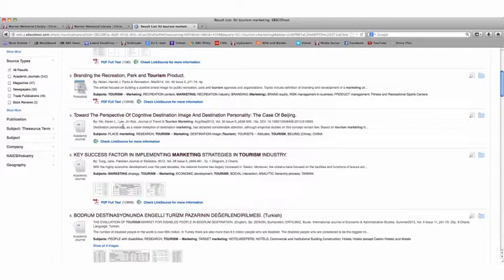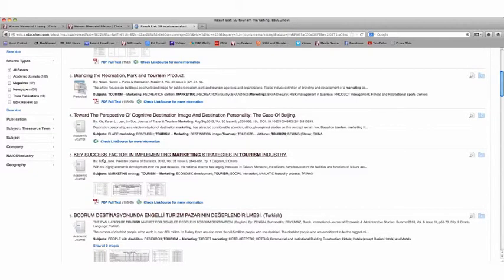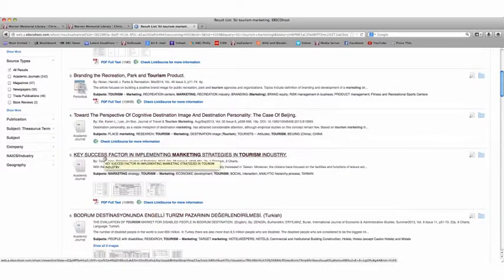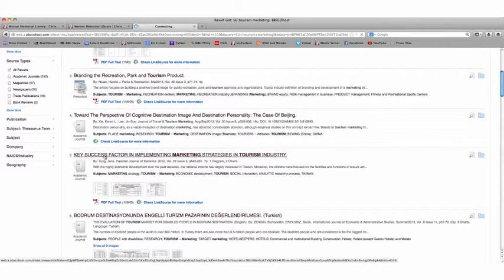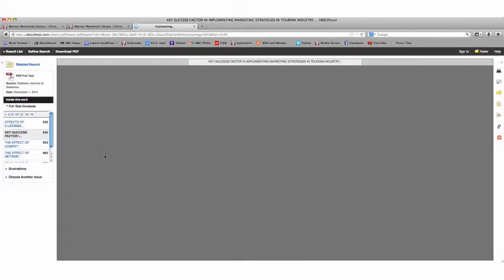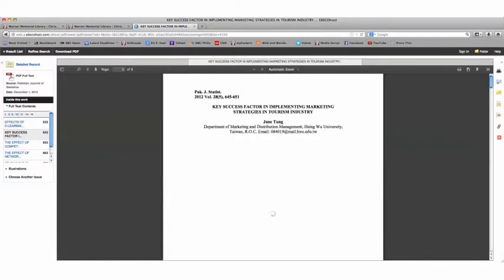And if you really want that article, you'll have to request a copy of it. And there's another video that covers that using our rapid ILL method. But let's just say we want to check out this one, Marketing Strategies in the Tourism Industry. If I click on that article, it will open up for me.